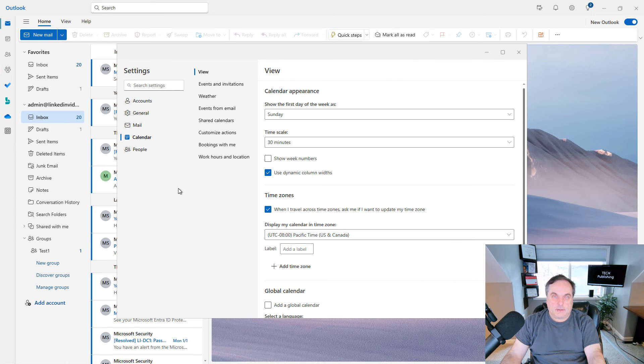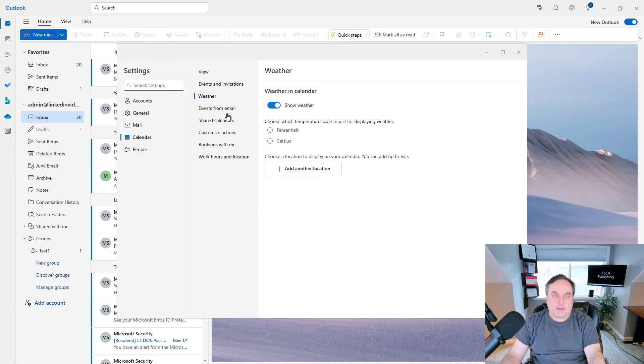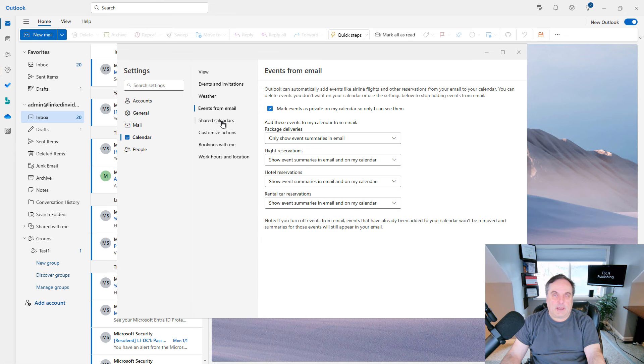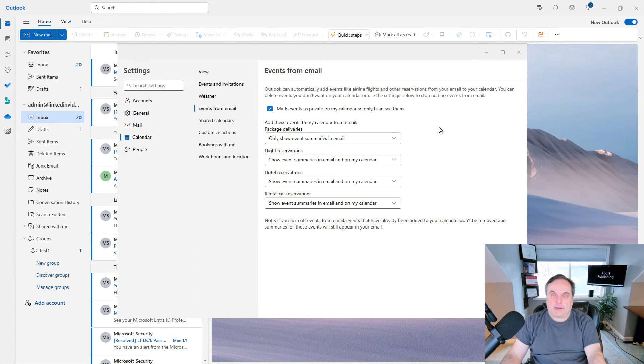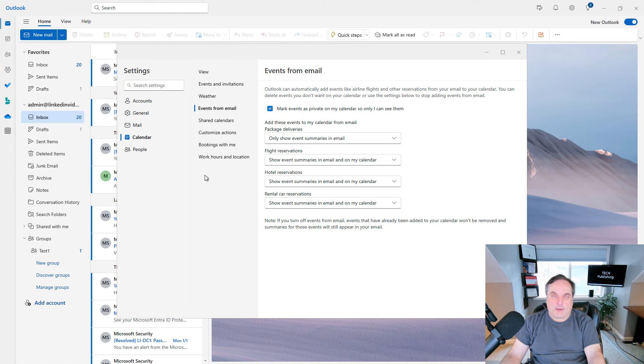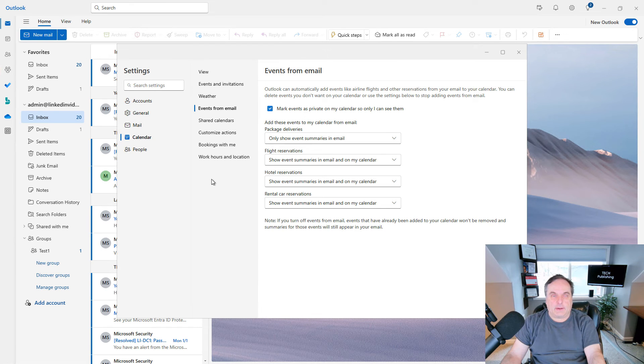We have the Events and Invitations, Weather, which is something that's been around for a few years. Events from Email. Here you can add events, as it says here, like airline flights and other reservations from your email to your calendar. So it will automatically add it to your calendar. Let's say you book a flight, it automatically adds that right to your calendar as soon as you get the email.